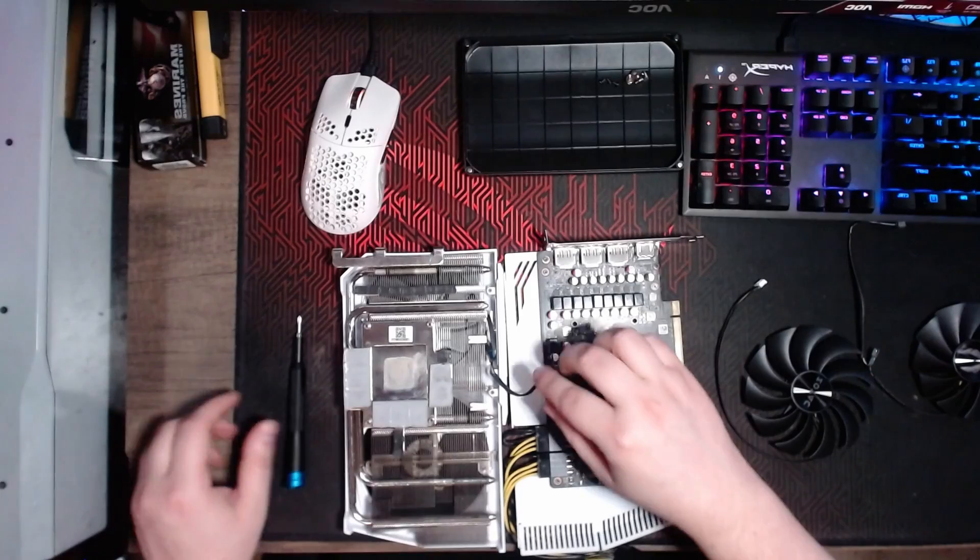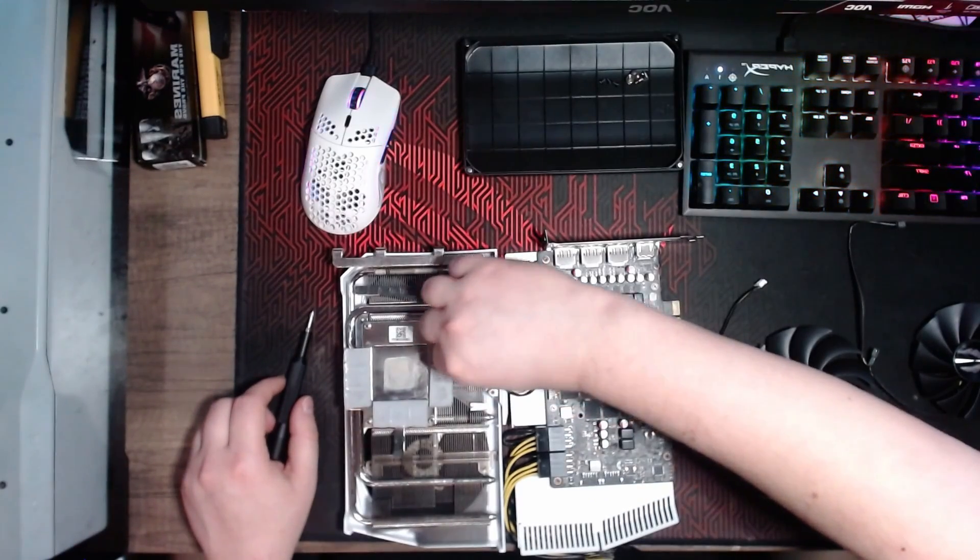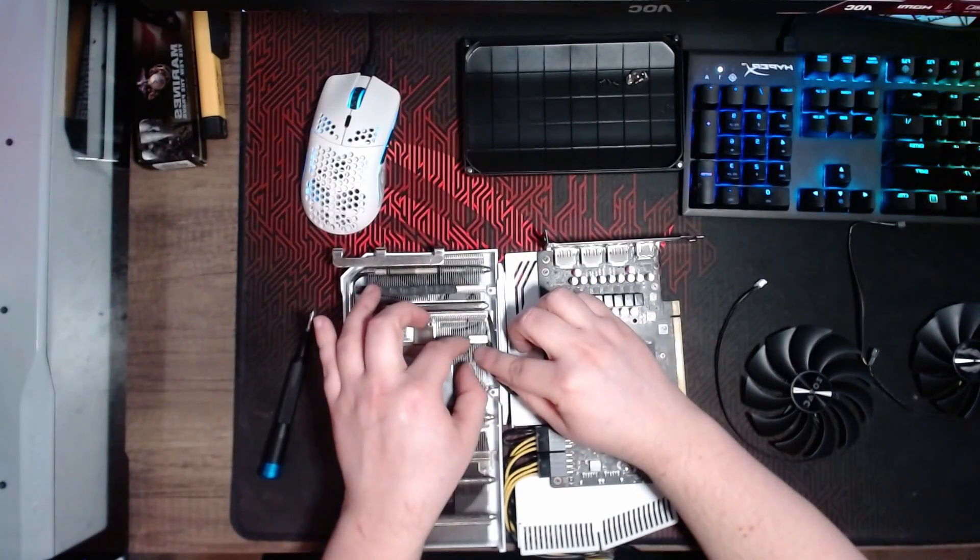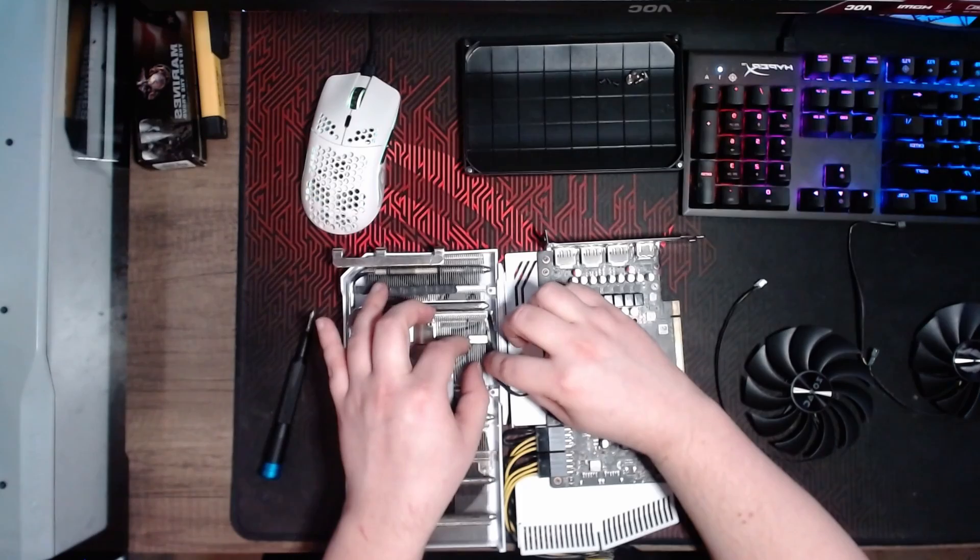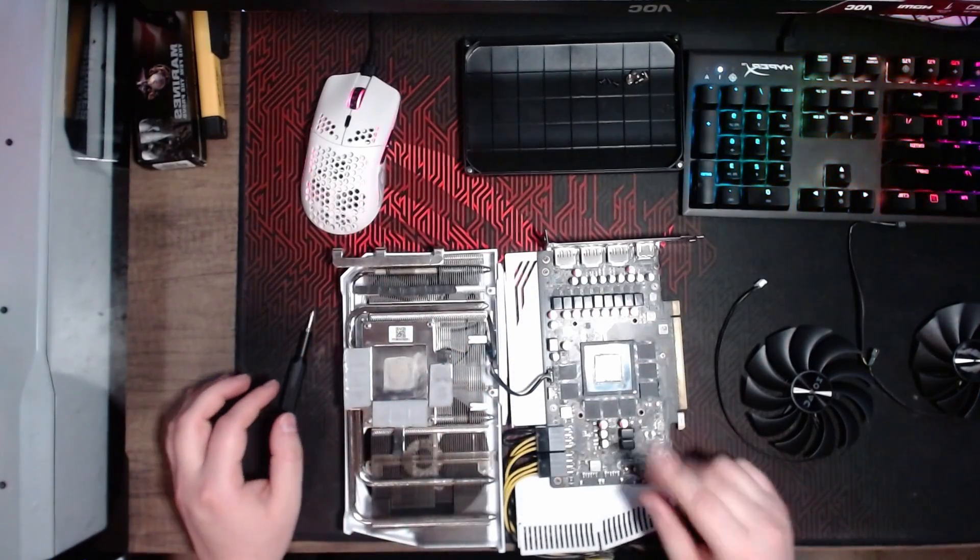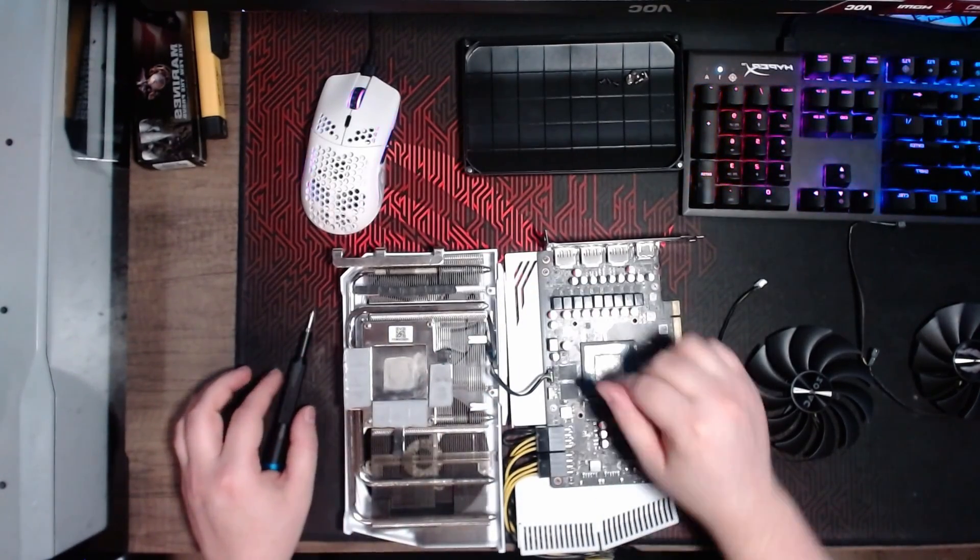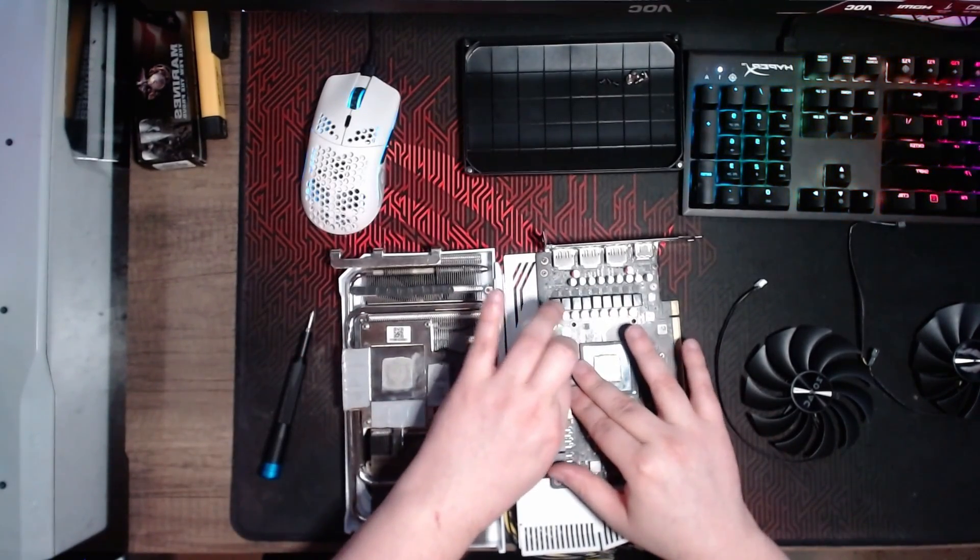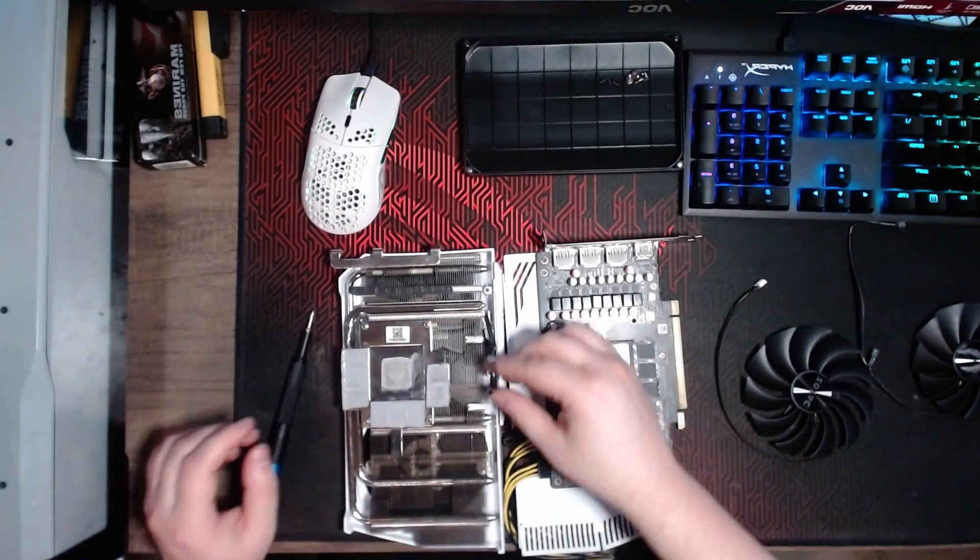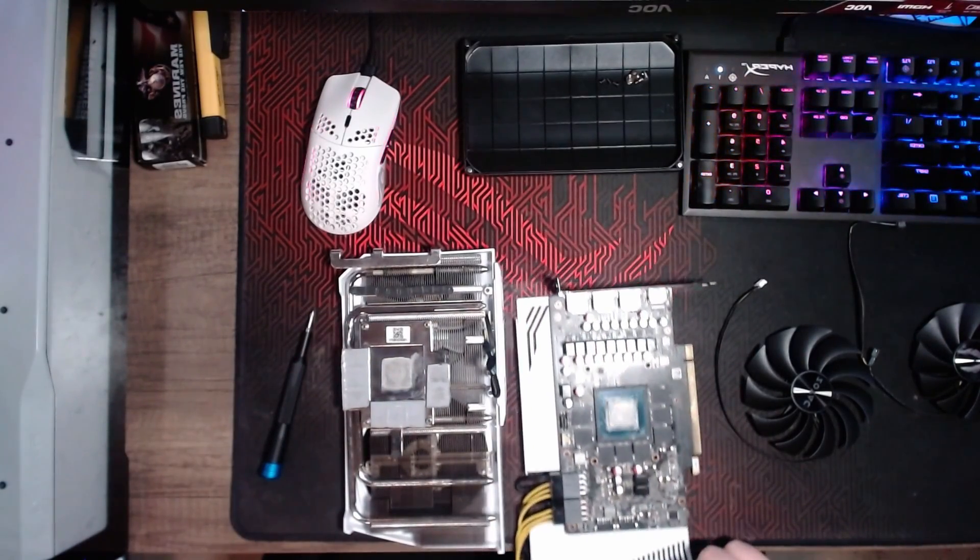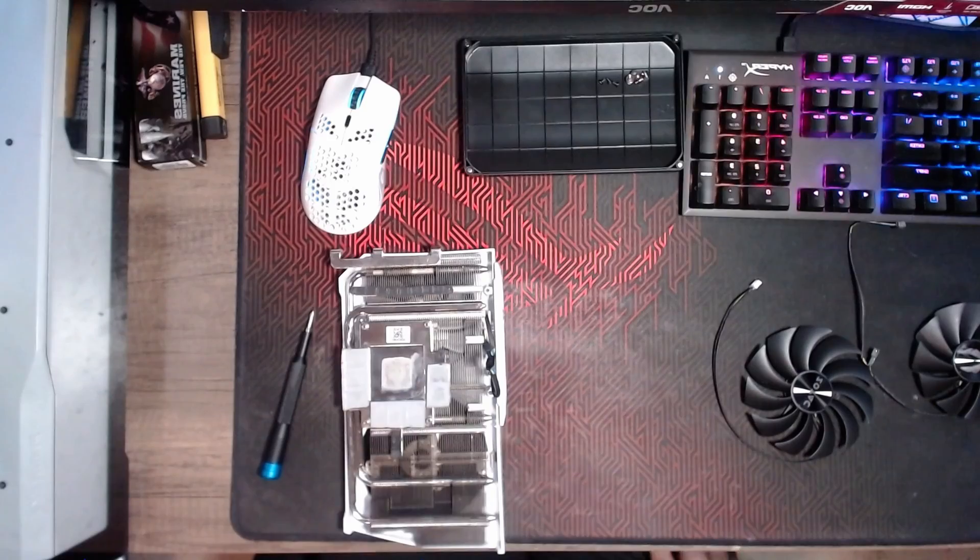Okay, so once you have the PCB separated from the heat sink, all you have to do is disconnect the fan connectors. You should have two of them. Since I only have one fan, I only have one. But just wiggle them free, they don't have a clip or anything, and you can set the PCB aside.